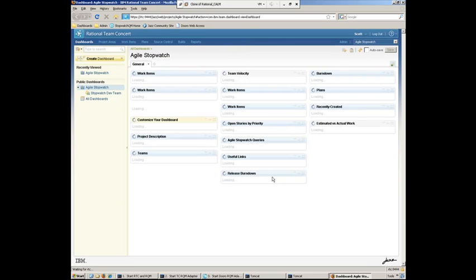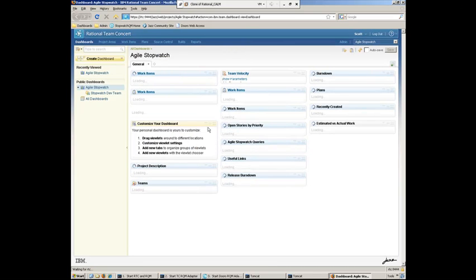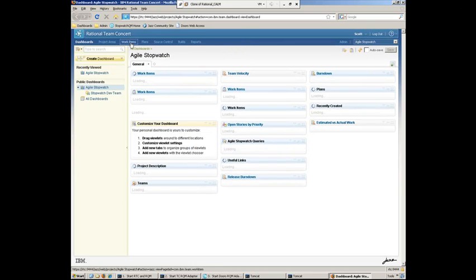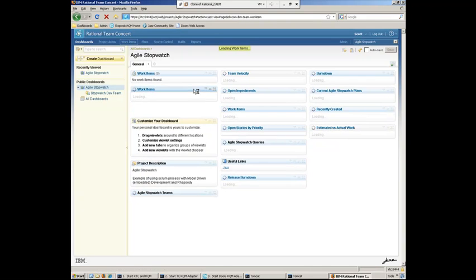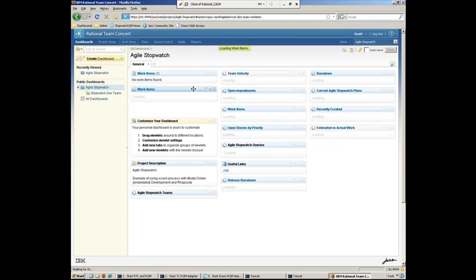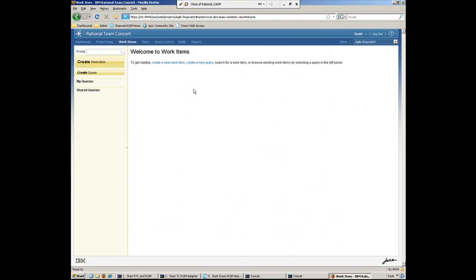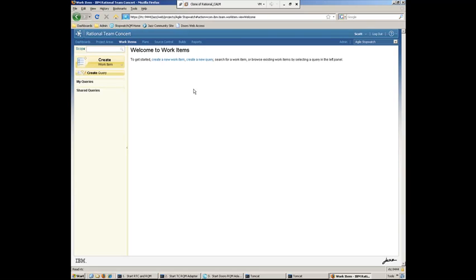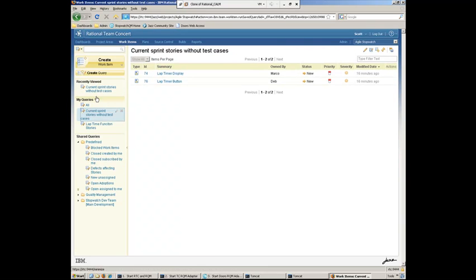And he can now check alignment. So we'll run that same work item query that we ran before in the previous segment. And what we should see now is that the lap timer control story now is aligned with the test case. So here I have a query, current sprint stories without test cases. If I go ahead and run that,